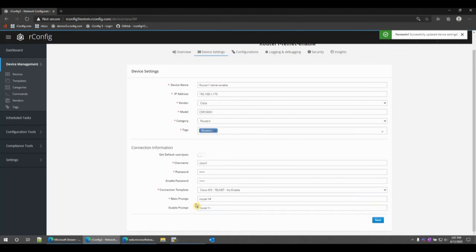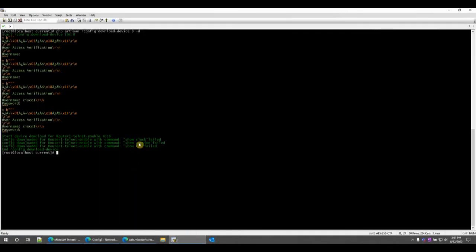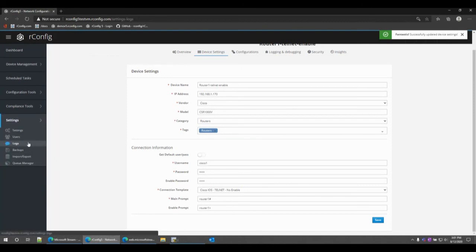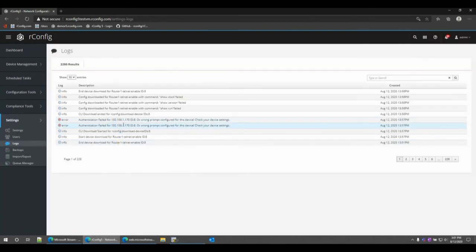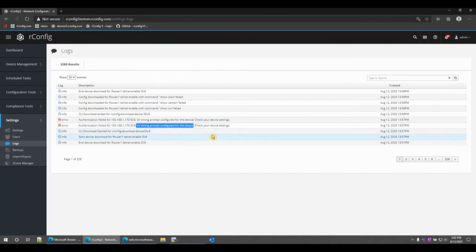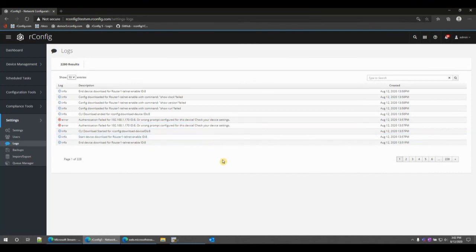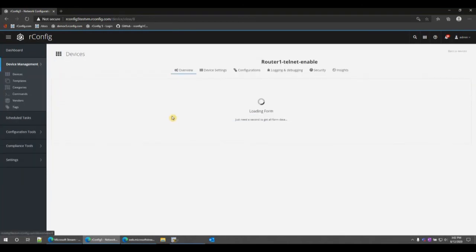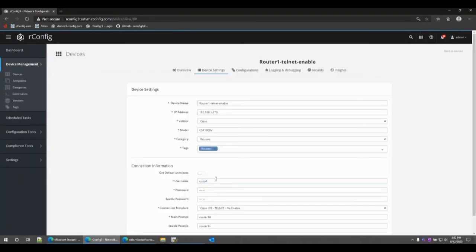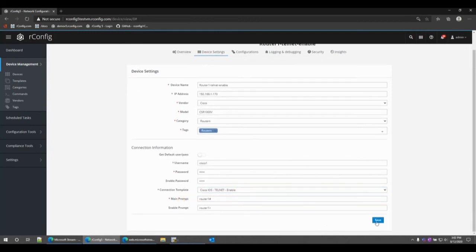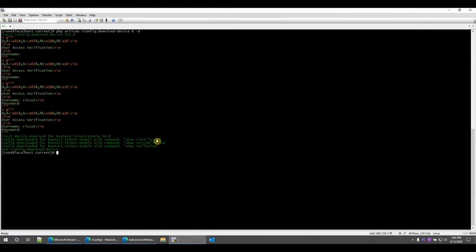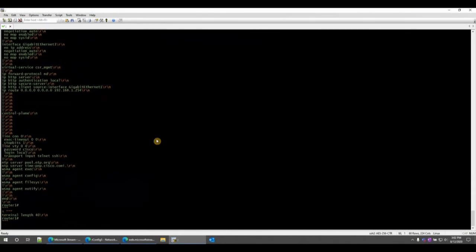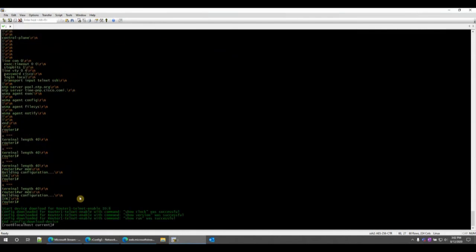We can see that right here, config downloaded for these and it failed. Go back to rConfig, hit the settings, go to logs, and you can check the logs for this particular device. We see right here authentication failed for this device, this ID, or wrong prompt configured. This log is a bit of a double whammy in that it could be either authentication failed or the wrong prompt configured. You've got to check both things: make sure your authentication is correct and make sure your prompts are configured. If I run back to devices, change the template for this one back to enable mode, the enable mode template, click save, run back to my CLI, run it again, and we should get the full configuration sent right back to us and always successful.